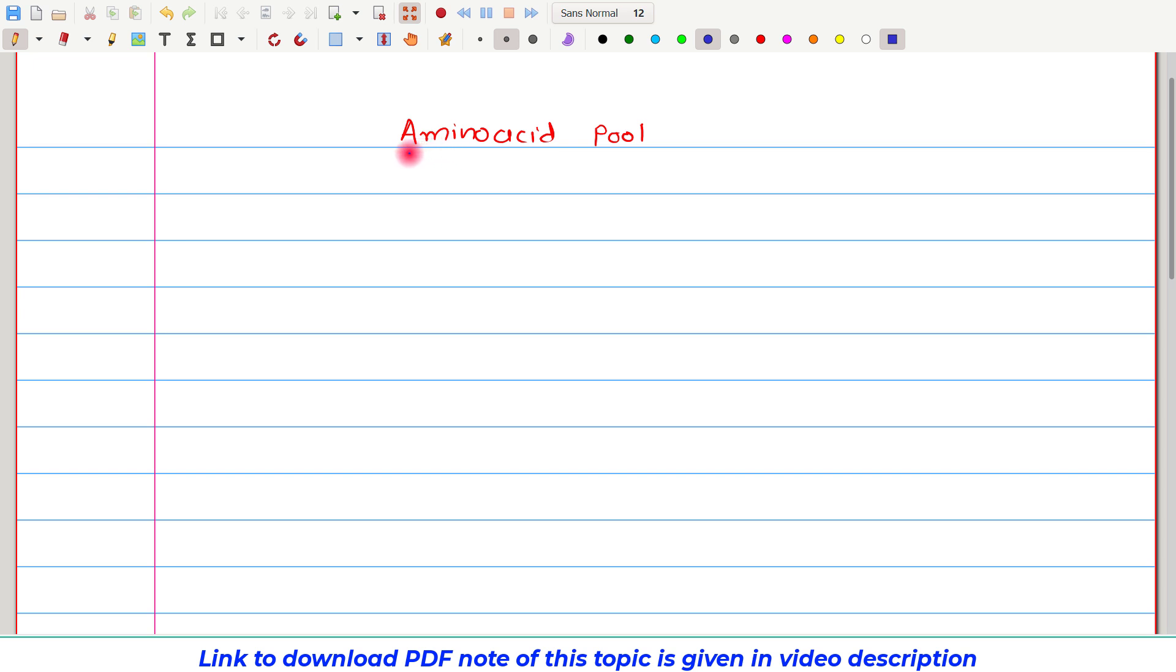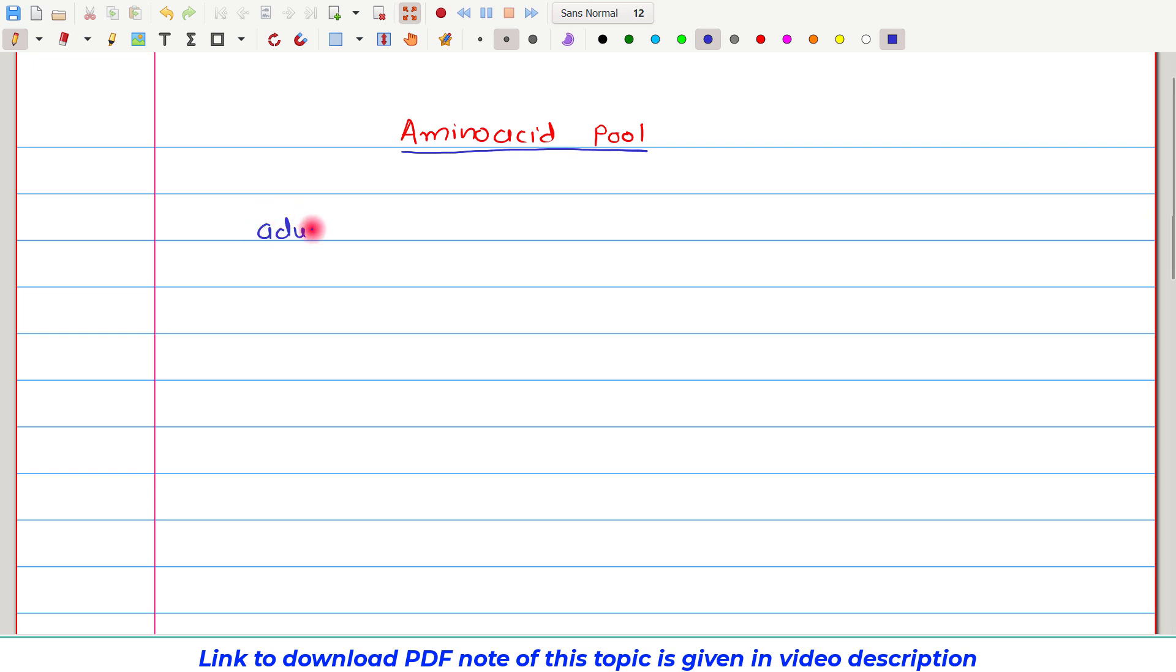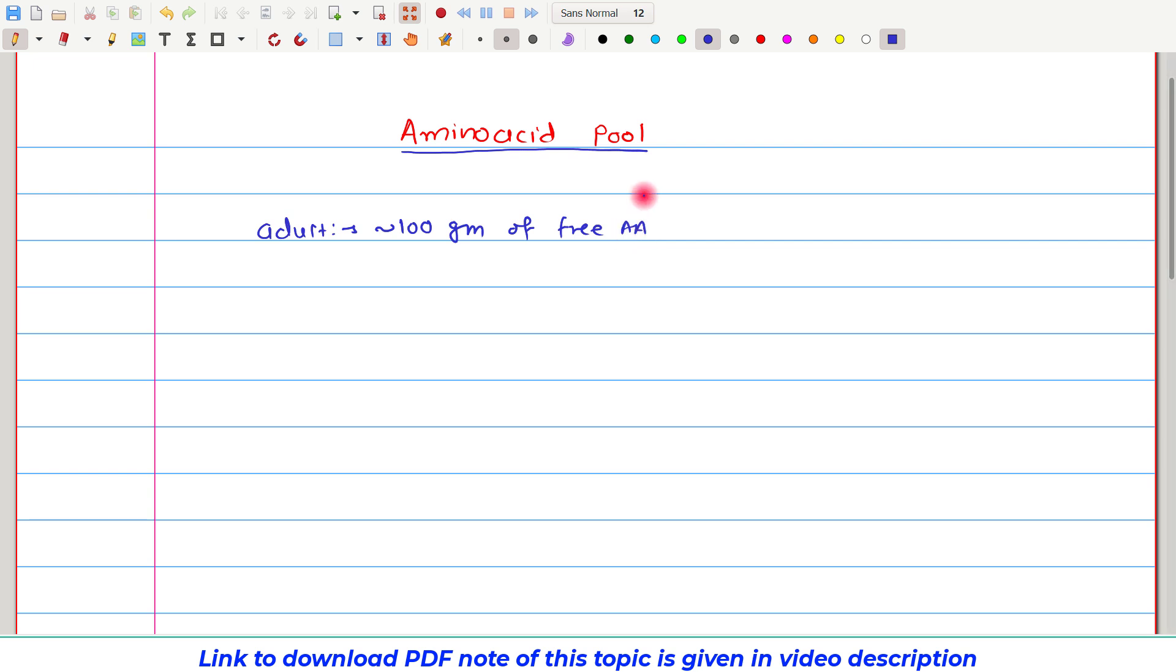In this video tutorial, I am going to discuss the amino acid pool. If we consider an average adult, then it is estimated that approximately 100 grams of free amino acids are distributed into various body compartments.